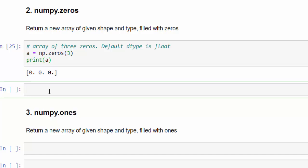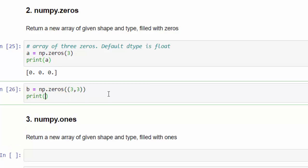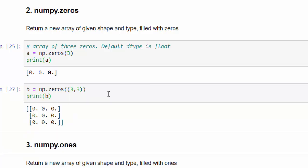One more example, 3 x 3. We can do it. b equal to np.zeros 3,3. Print b. Execute. So 3 x 3 matrix. All the values, it is filled with zero and it's a float value. This is how we can create the numpy array using zero methods.